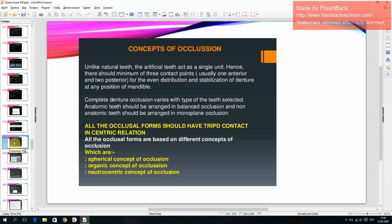Unlike natural teeth, artificial teeth act as a single unit. There should be a minimum of three contact points — usually one anterior and two posterior — for even distribution and stabilization of the denture at any position of the mandible. Complete denture occlusion varies with the type of teeth selected: anatomic teeth should be arranged in balanced occlusion, and non-anatomic teeth should be arranged in monoplane occlusion. All occlusal forms should have tooth contact in centric relation.